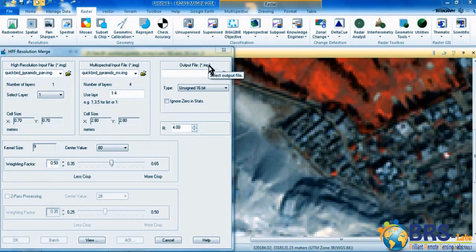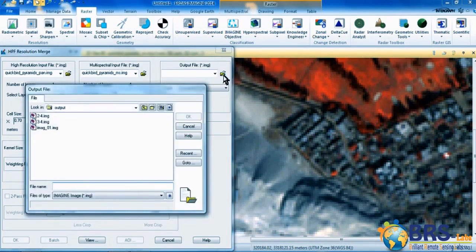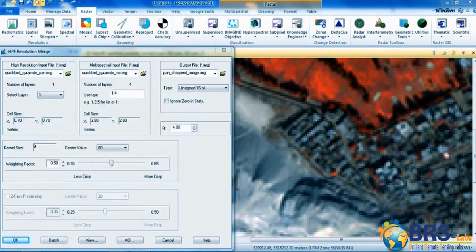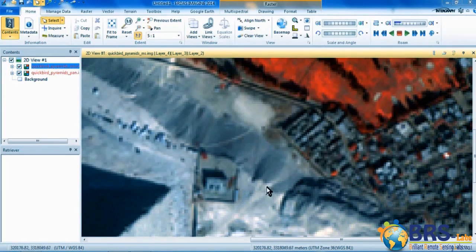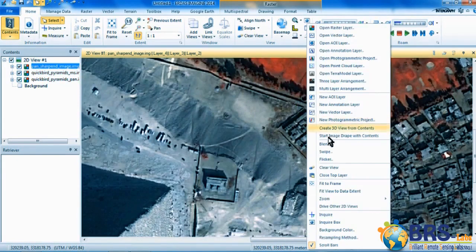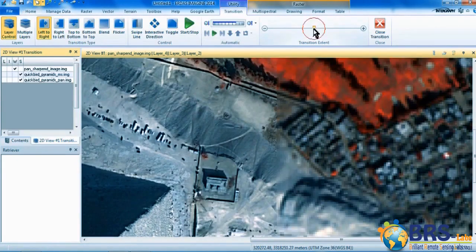In the output file field, enter the name and location where you want to save the resulting image. We will name it Pan Sharpened Image, then click OK. In the next window, also click OK to start the process. The program is now applying the process, and when it's done, click Close. Now open the output image in the viewer and click on Swipe so we can see that the output image is multispectral and has high resolution.